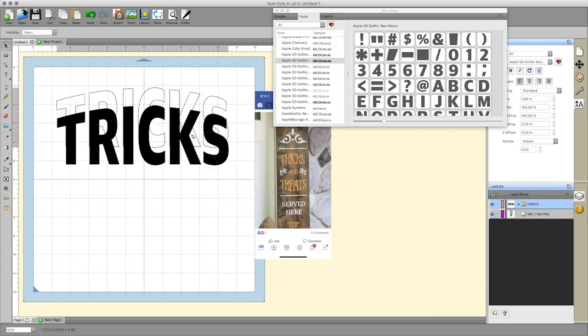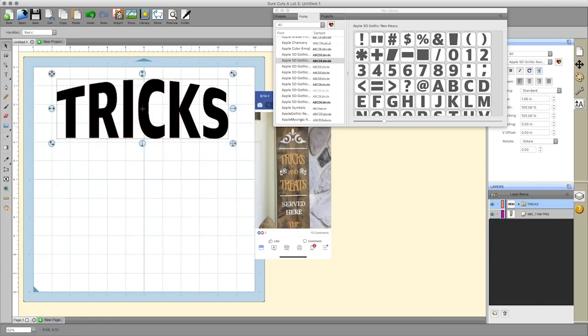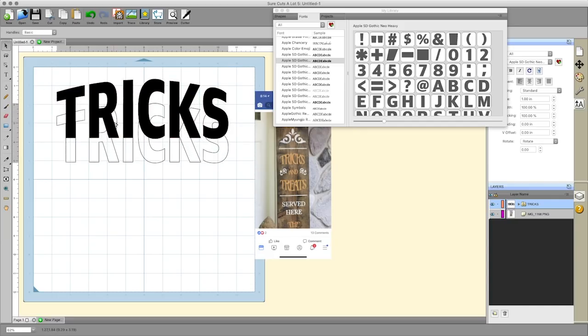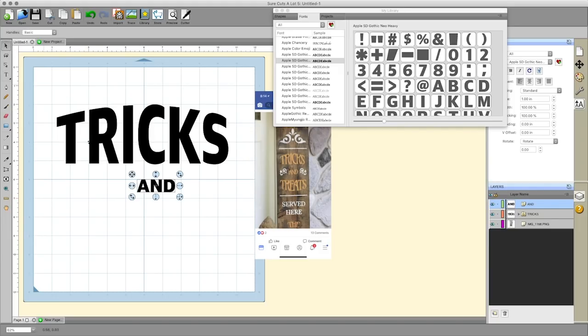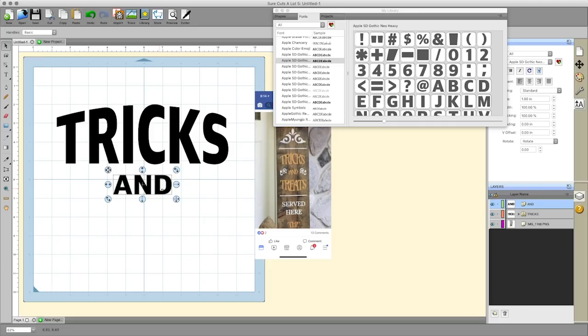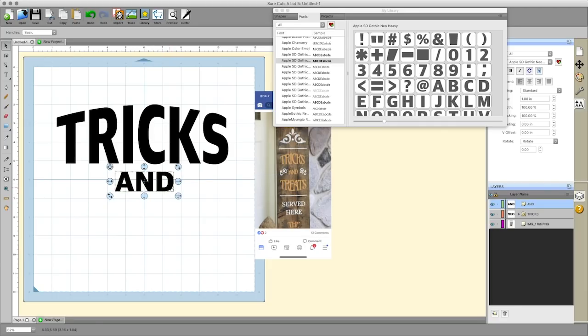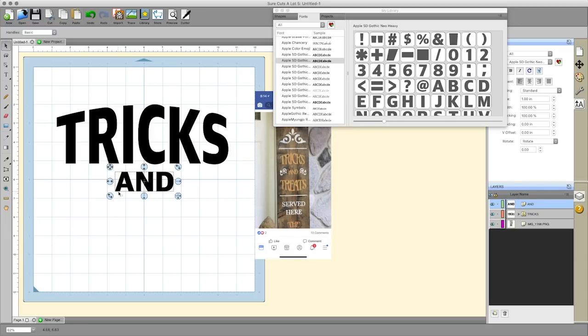I'm gonna hit okay and there it is, it's ready to go. Let's go ahead and add the word and, and we're gonna keep that just normal. I didn't really go out of my way to find a really creepy looking font as in this case here, this is for Halloween obviously.